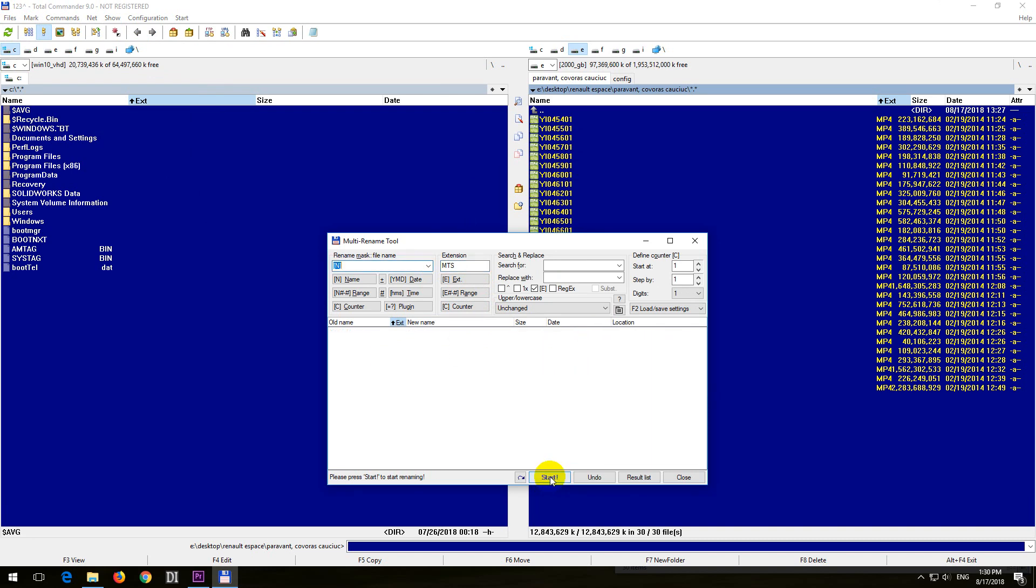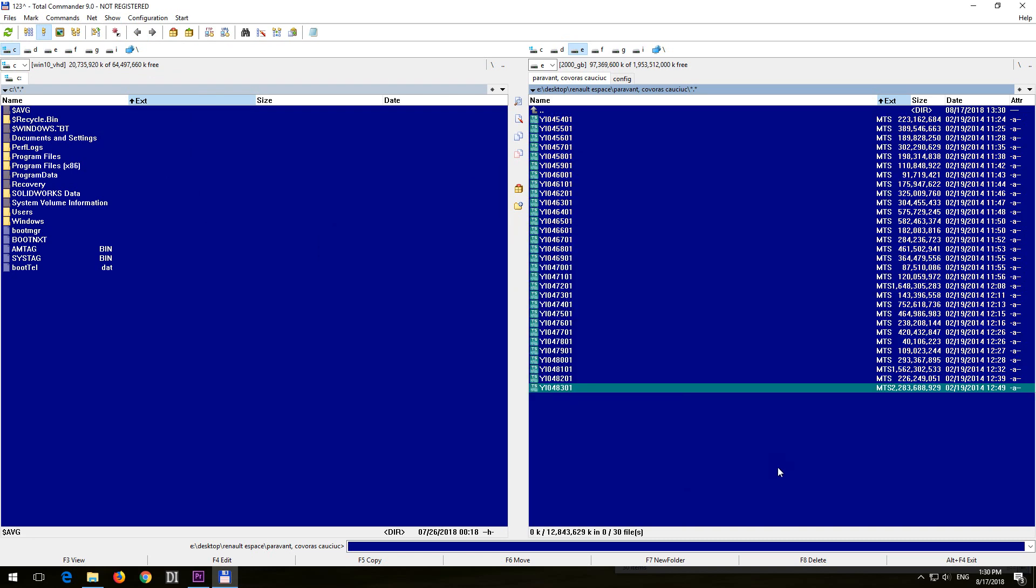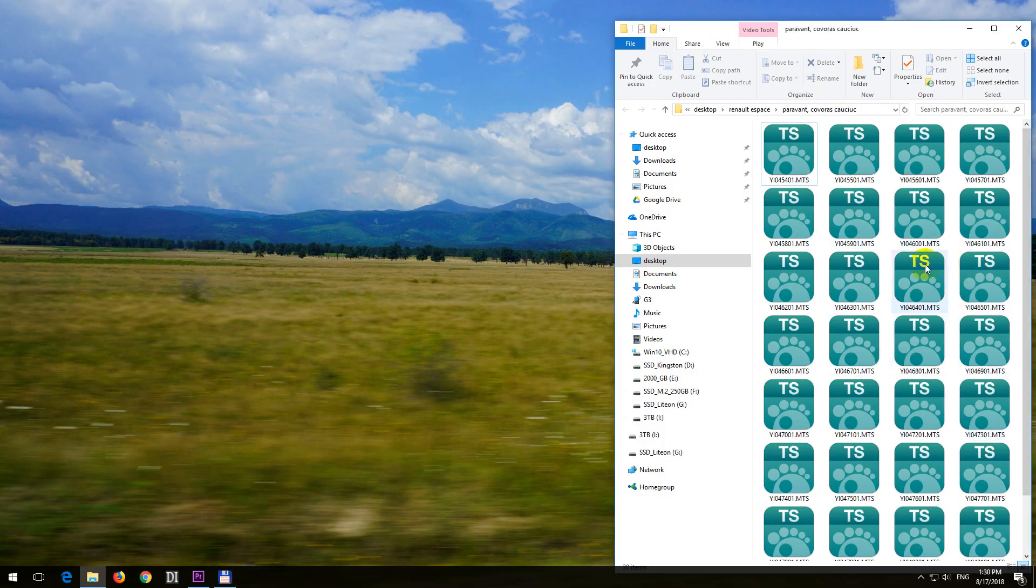OK, start. They were renamed already. Close. Now they are all MTS files. OK, that's visible here also.